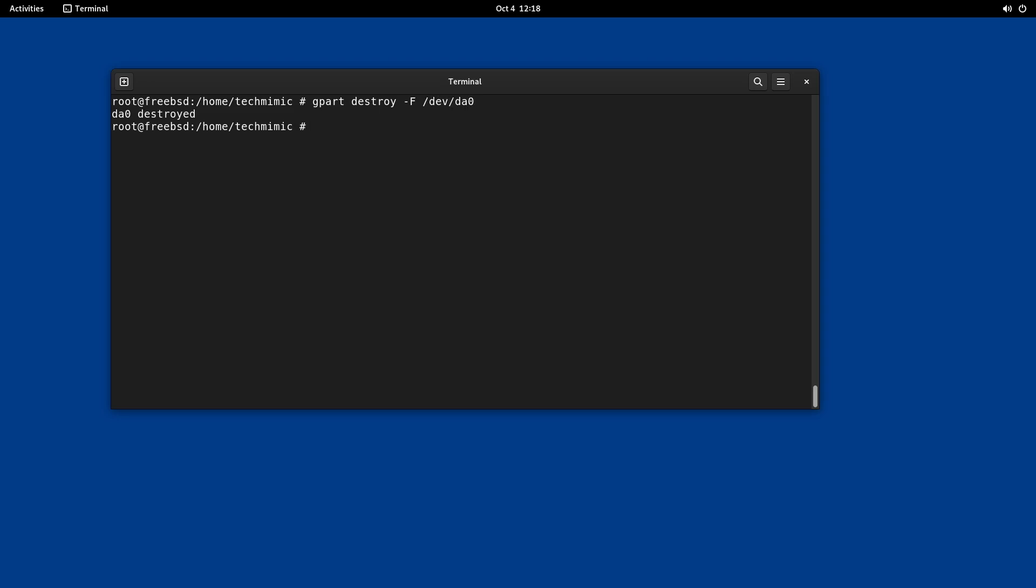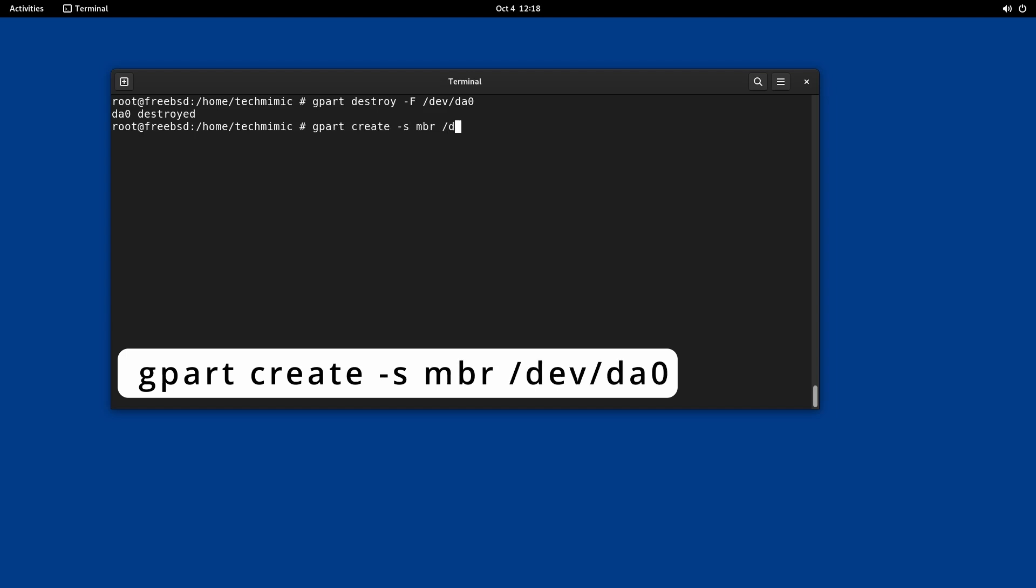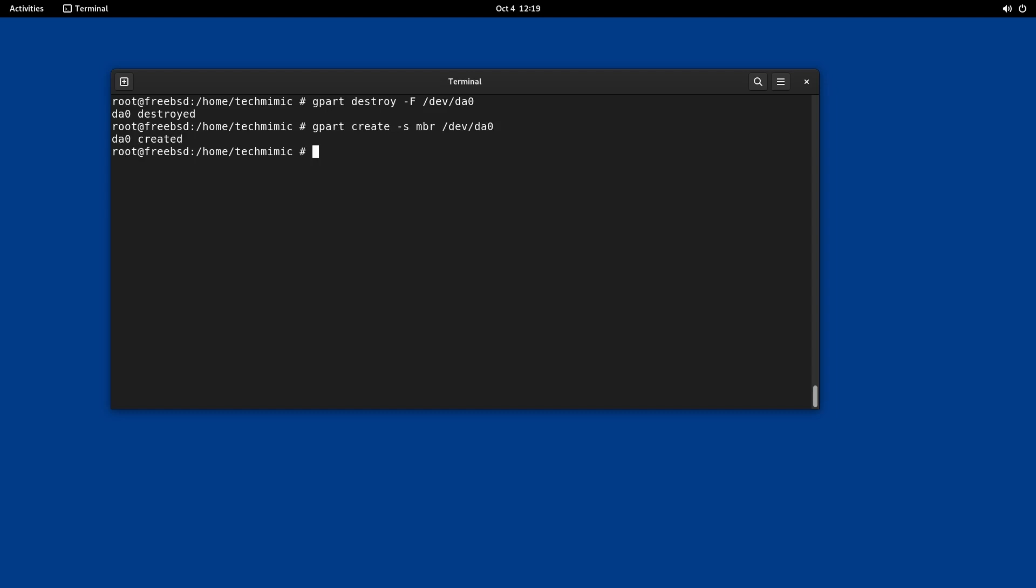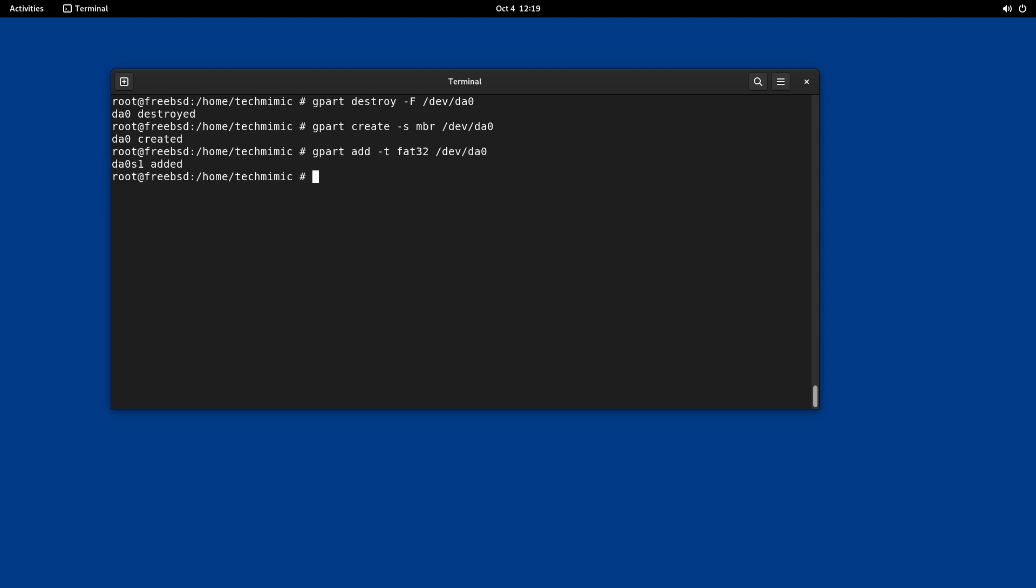Now create a new partition table in preparation for the new partition we will be creating next. Type gpart create dash s mbr forward slash DEV forward slash DA0. And add the new partition. gpart add dash t FAT32 forward slash DEV forward slash DA0. We are planning on using the FAT32 file system and that should work well for my ISO files. Of course you can use XFAT or UFS as well, but the steps for this will be slightly different.